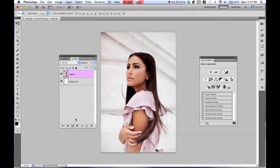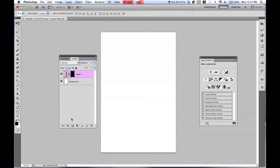Now the first thing you want to do is make a mask of the image, and then you want to invert it, so you want to press Command-I. And if you don't know how to use masks, I mentioned this in all my videos — I have tutorials on my page.